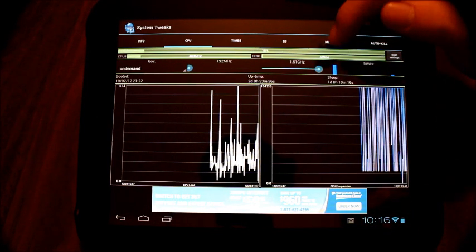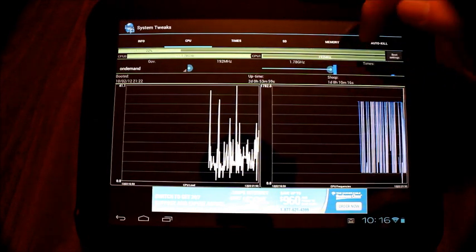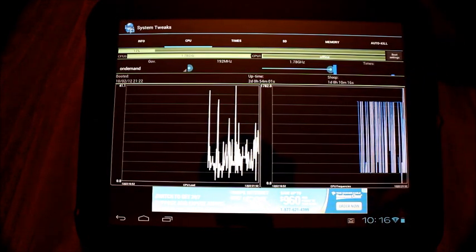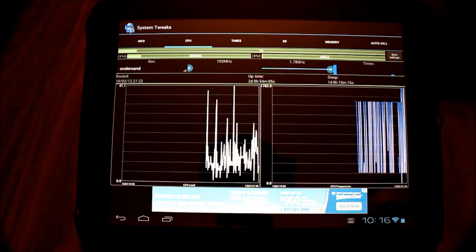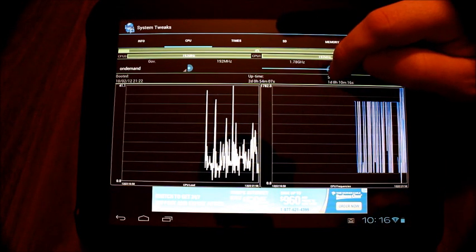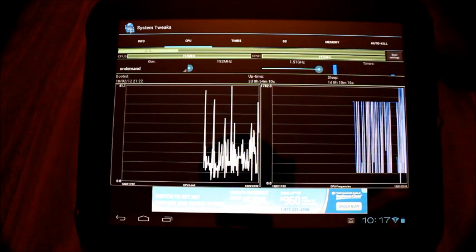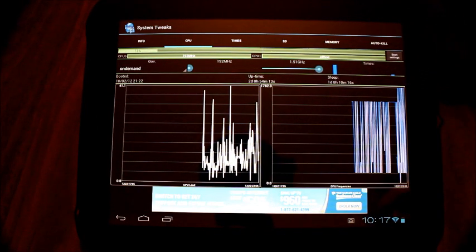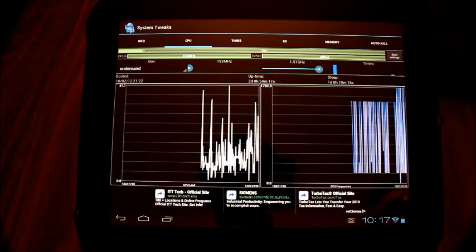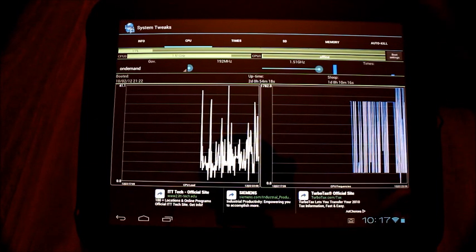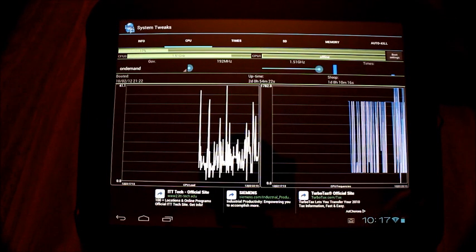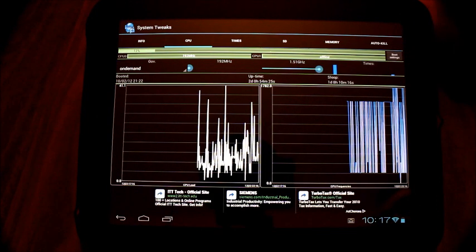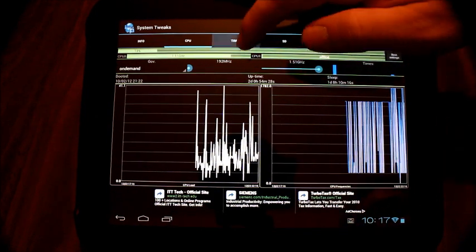In terms of the actual overclocking amount, this program will allow you to go up to 1.78 gigahertz. I never go above 1.5. I know that some people have claimed that the tablet is stable upwards of 1.9. I don't want to take that chance personally. 1.5 is a safe way to go. If you want to go up to 1.7, I guess you could. I don't really see a value in it honestly.